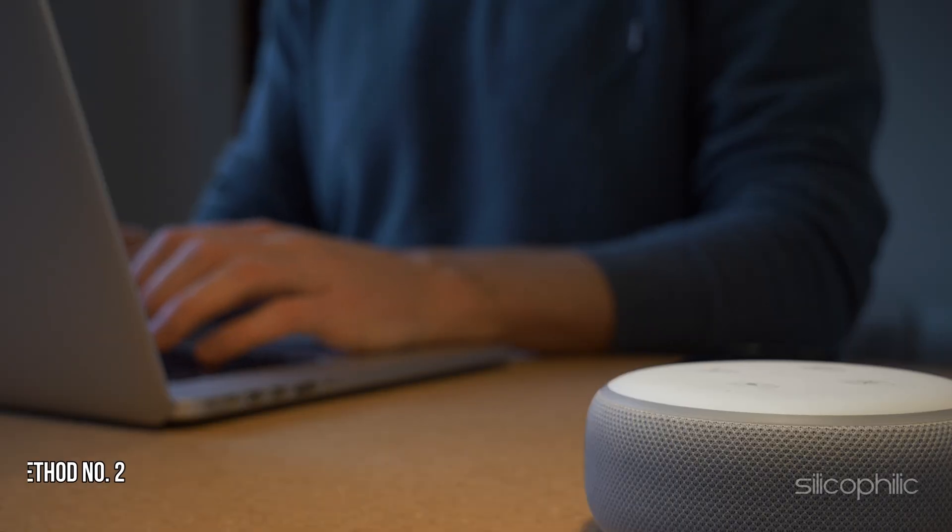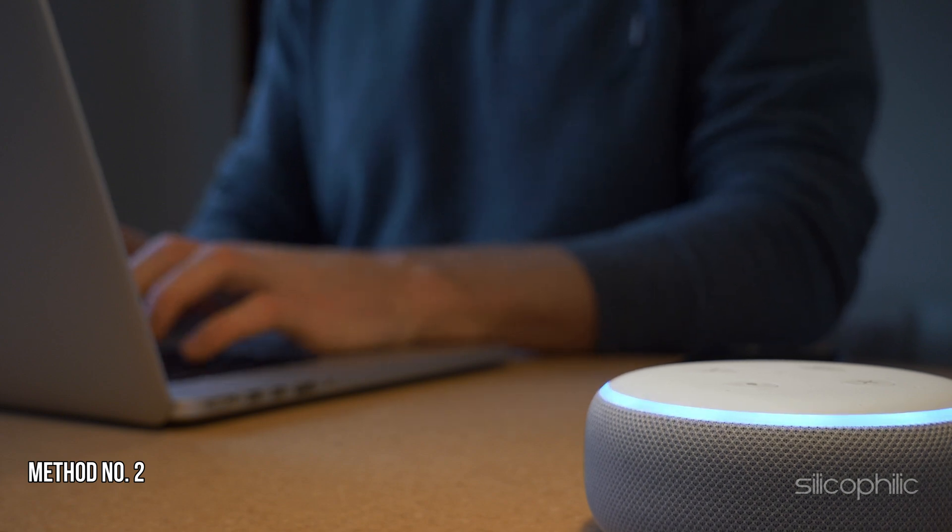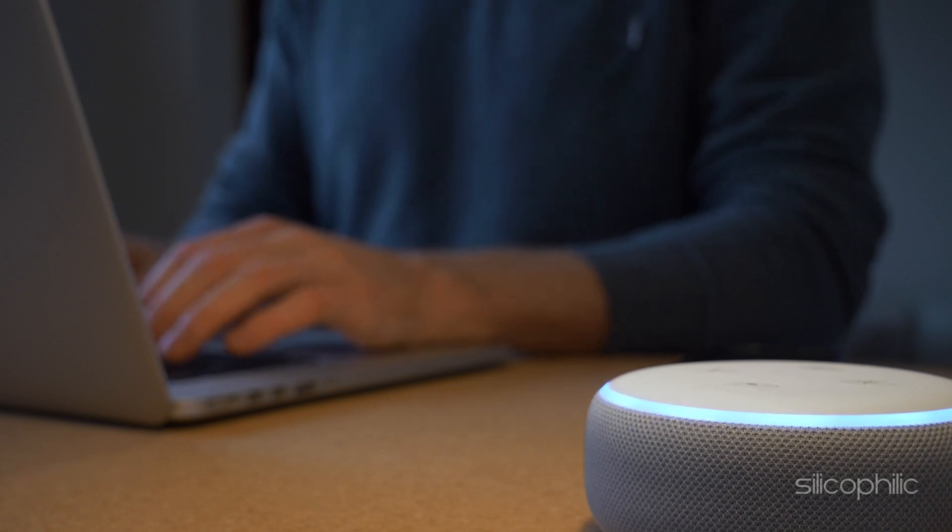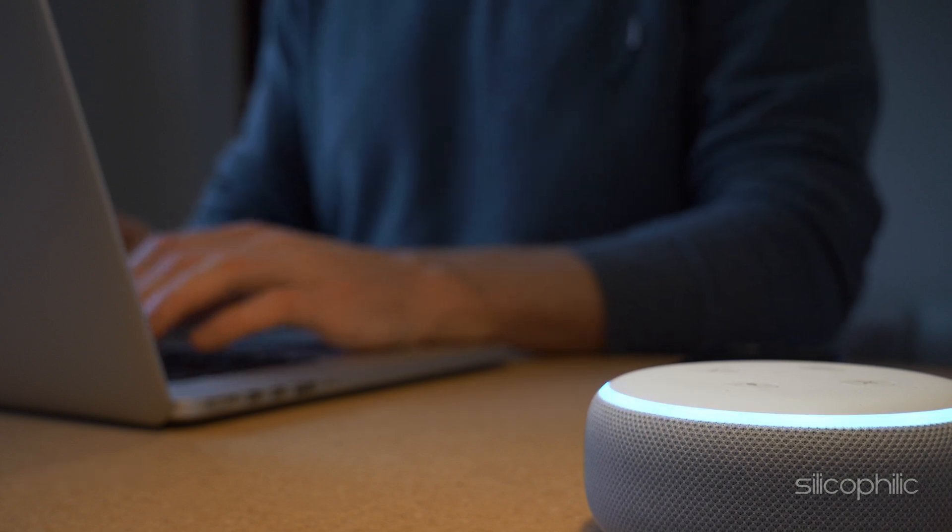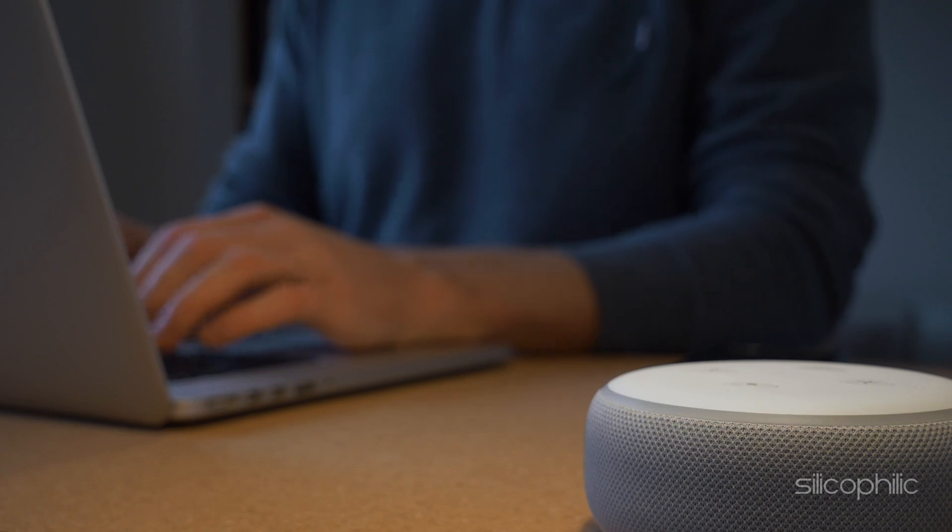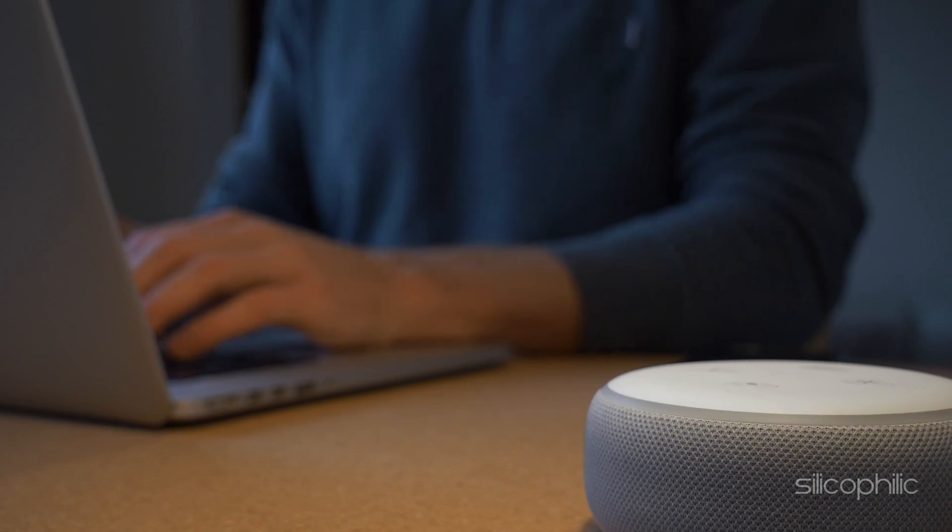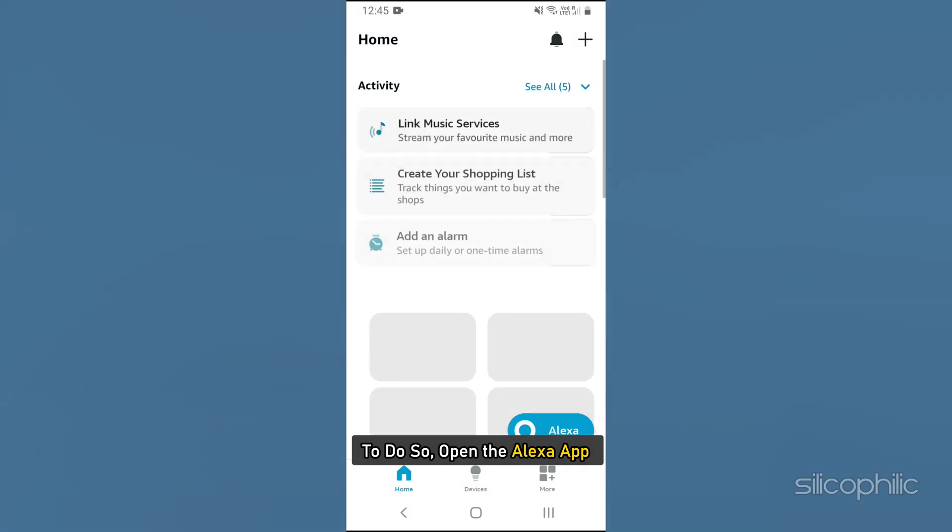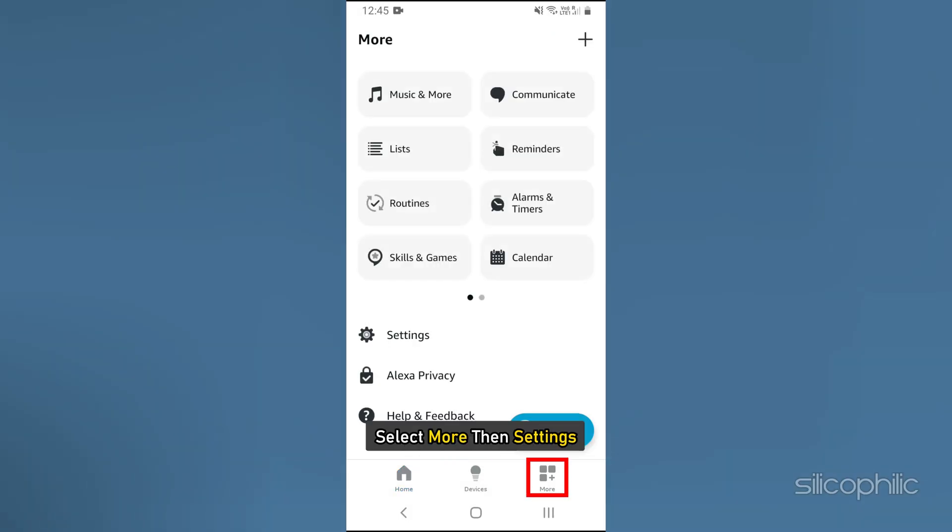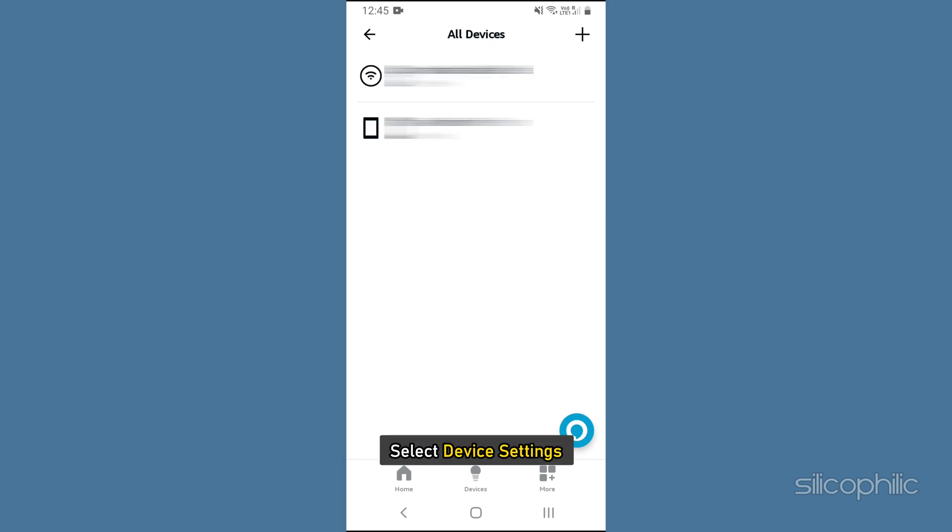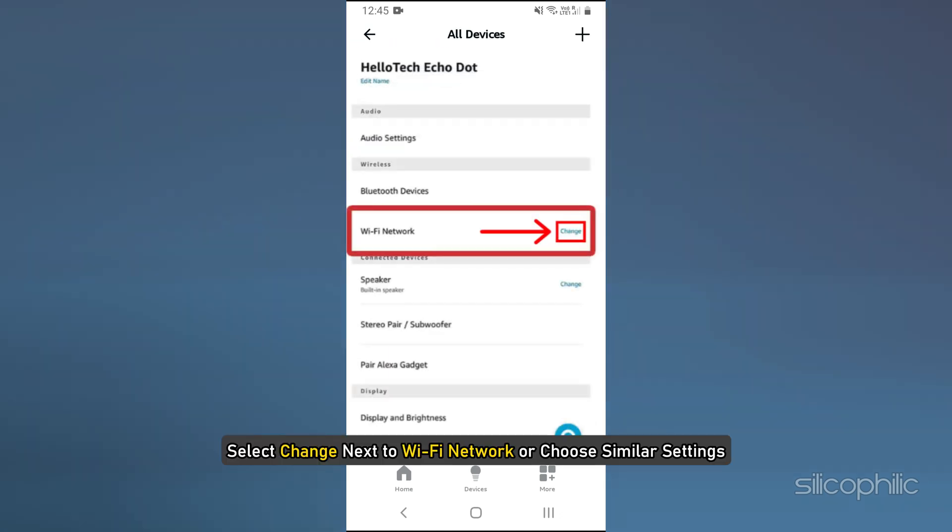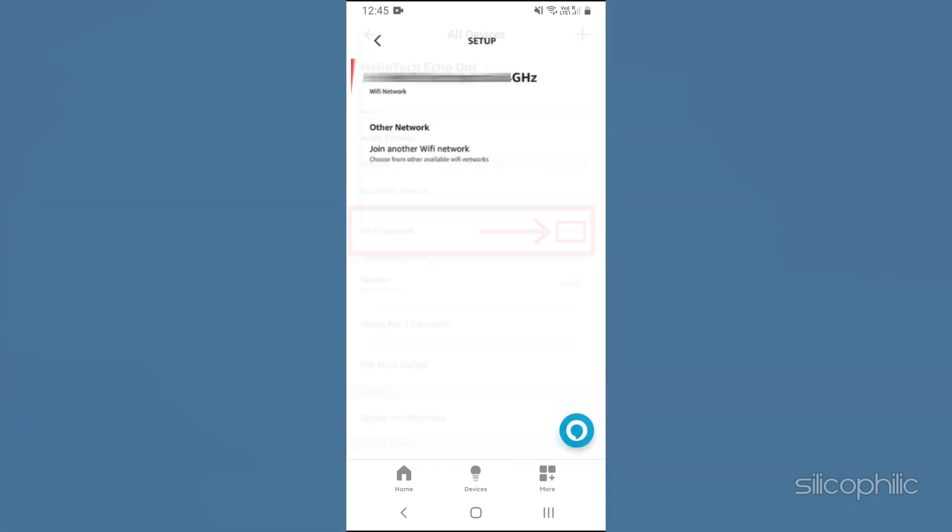Method 2: Connect via Alexa App. You can also connect the Amazon Echo Show to Wi-Fi via Alexa App. To do so, open the Alexa App, select More, then Settings. Select Device Settings. Choose your Amazon Echo Show device. Select Change next to Wi-Fi network or choose similar settings and follow the prompts in the app to connect to the desired Wi-Fi network.